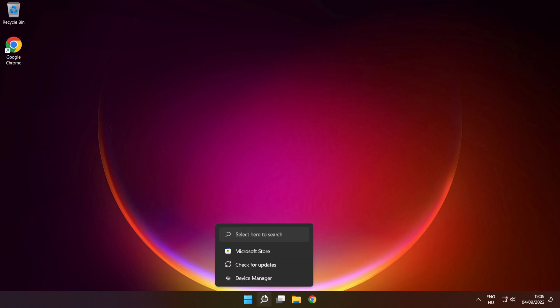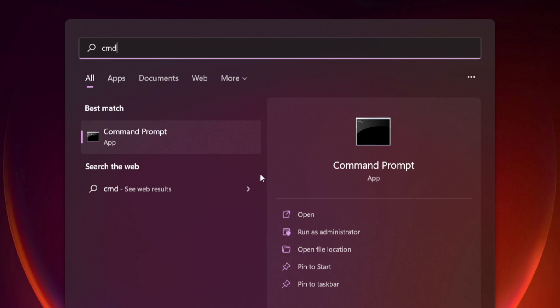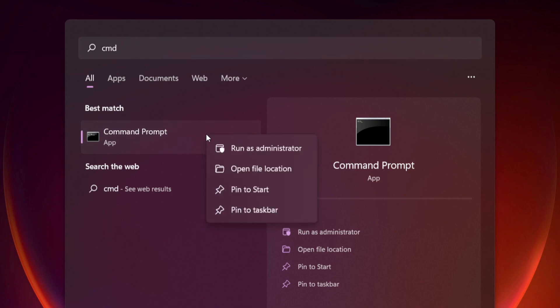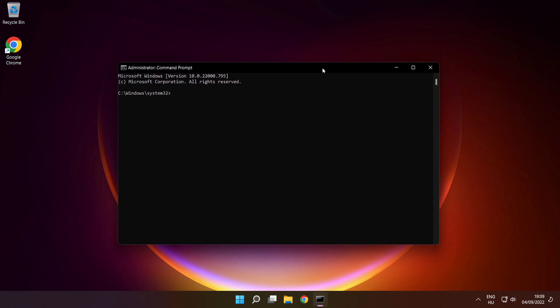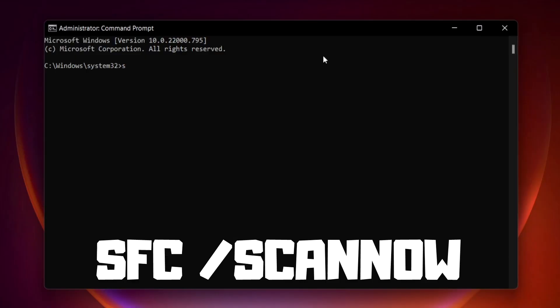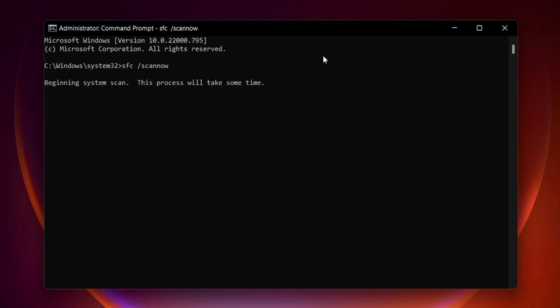Click search bar and type cmd. Right click command prompt and click run as administrator. Type SFC scan now. Press enter. Wait.